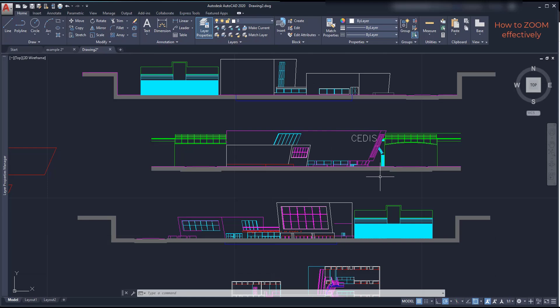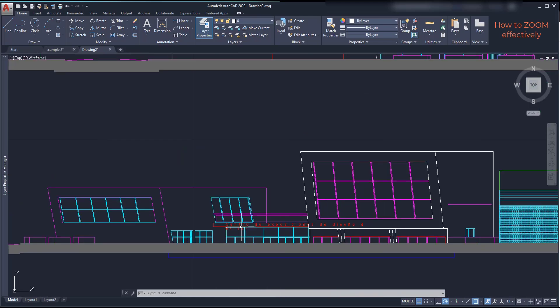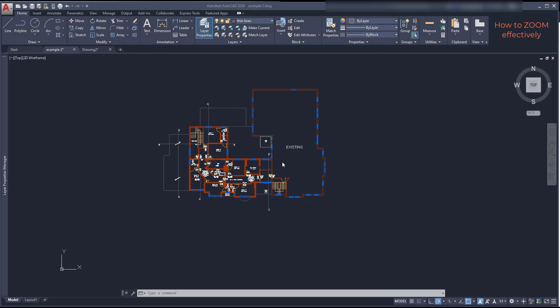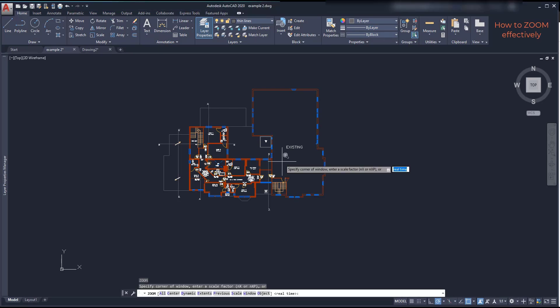For that reason, there is the command zoom. Let's have a look at it. I type Z and press Enter. Then, if you look at the command bar you can see several ways to use zoom.